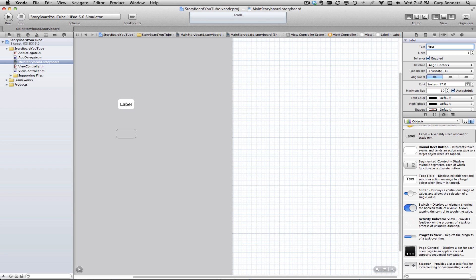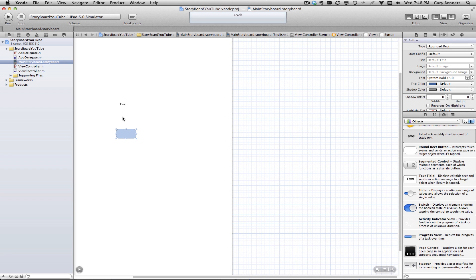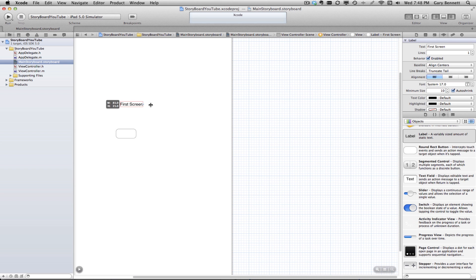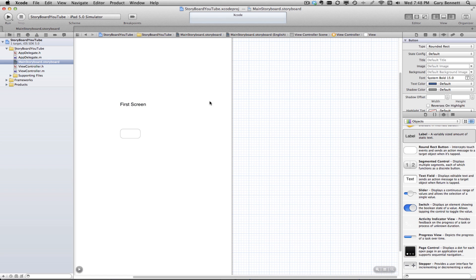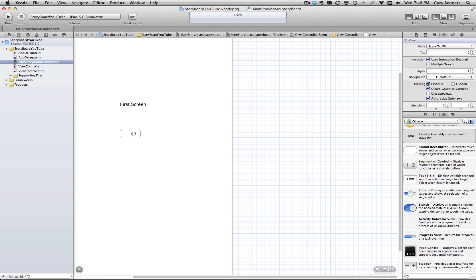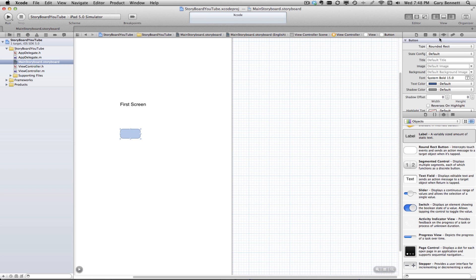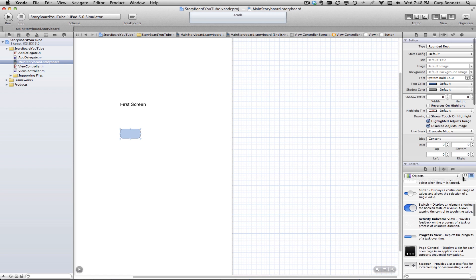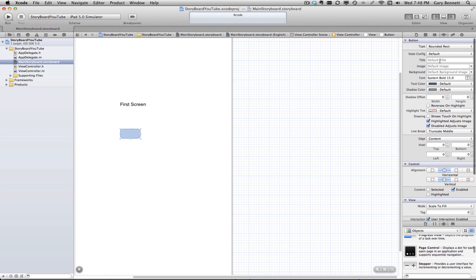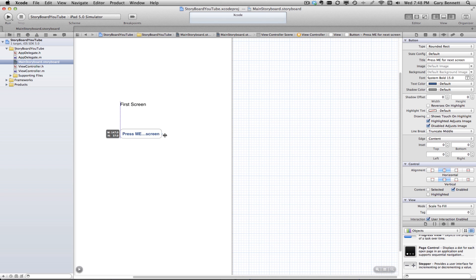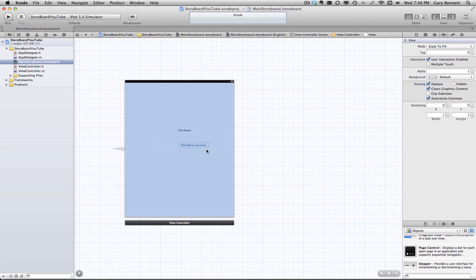Let's just change the title here in this label to first screen. Let's make this guy a little bit bigger here so it shows up. And I'm going to call this button - I'm going to change its title to press me for next screen. And we'll make this button a little bit bigger. Let's go ahead and zoom out. And when we press this screen, we're going to go to our next view. We're going to transition to our next view.